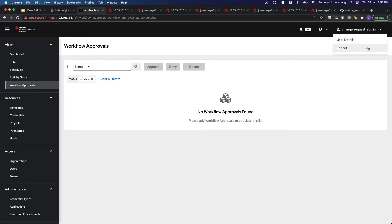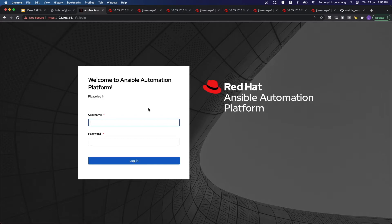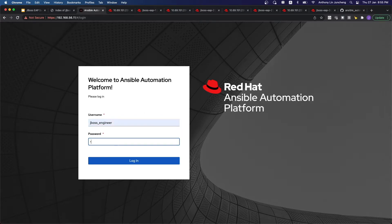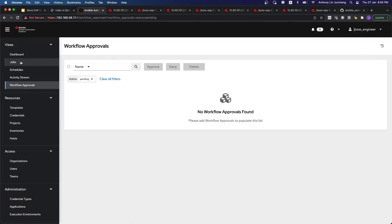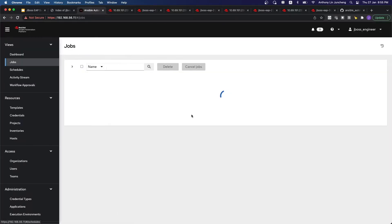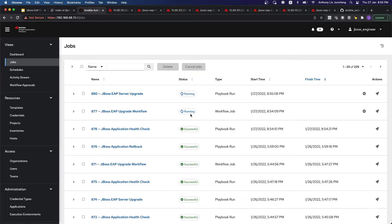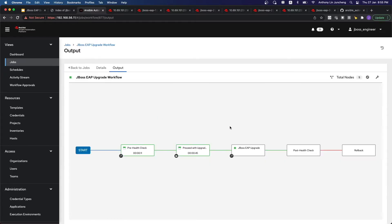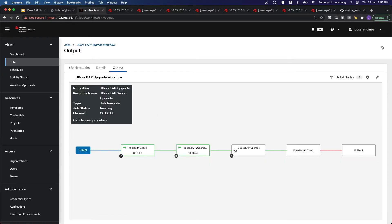The same workflow approval — this time around, as the change request admin, I'm able to approve it. So let's just go back as the JBoss engineer. You can see that the workflow has continued to run.